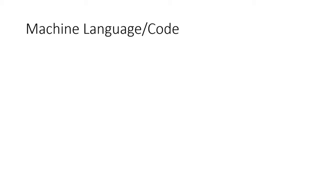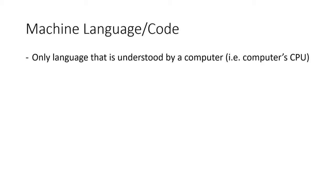The first thing I'm going to discuss is something called machine language or also sometimes called machine code. This is the native language of a computer. When you run a computer program, machine code is passed to the computer's CPU or Central Processing Unit. The CPU reads the code and then executes the instructions as they're laid out in the code.